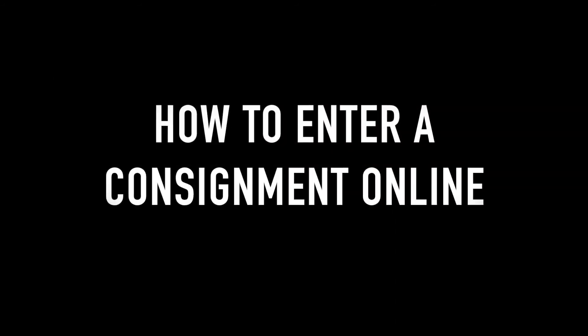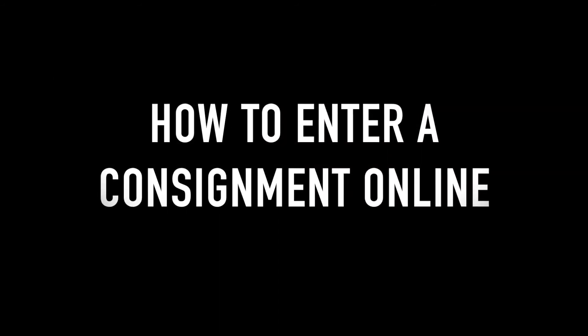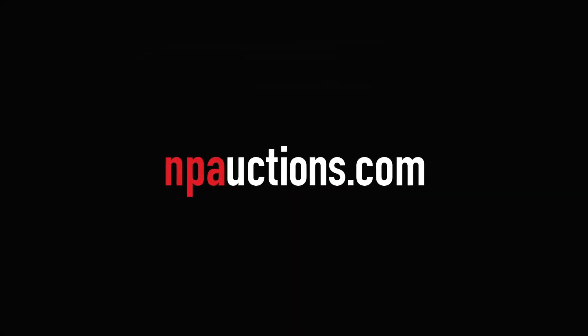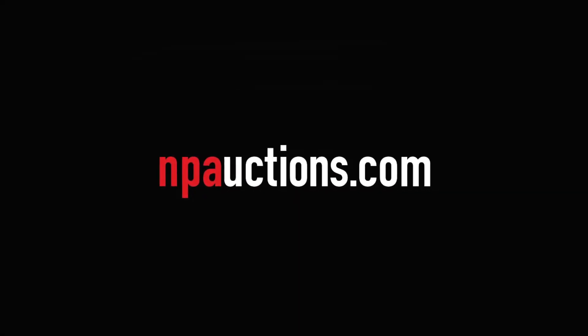This video is going to show you how to enter a consignment online. First, go to our homepage at npauctions.com.